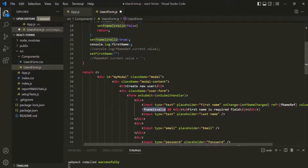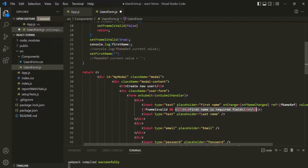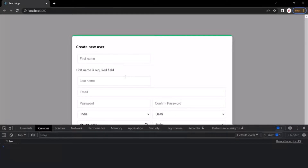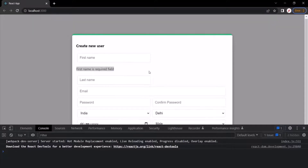If it is false, using the not operator on fNameIsValid, we want to display this content. Otherwise, if it is true, we don't want to display this content. Let's save the changes and go to the web page. You will see that this message is being displayed initially also, when this page loads. But we don't want to display this message when the page loads for the first time — only if the user does not enter anything and clicks on the create user button.